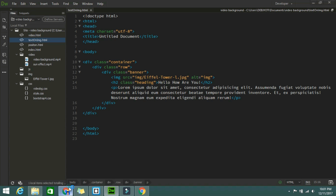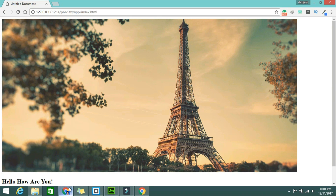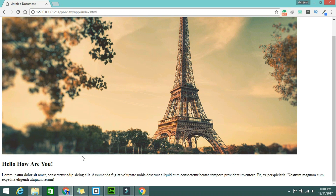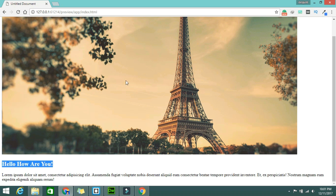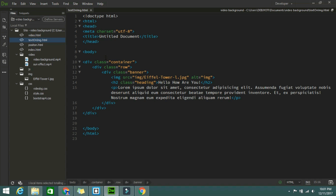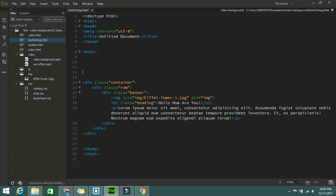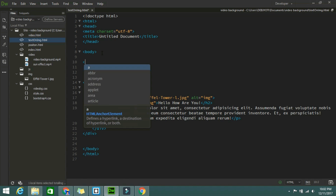So the output looks like that. Now I want to position this image in the center and this heading should appear in almost the middle of the image. For that I am using a style sheet, but I recommend using an external style sheet.